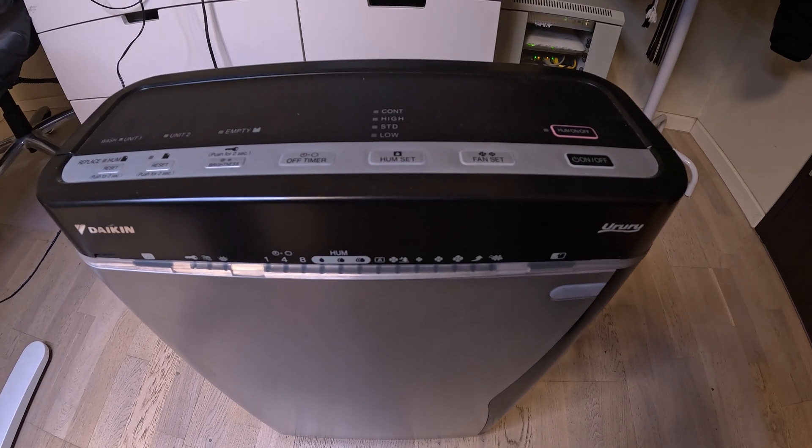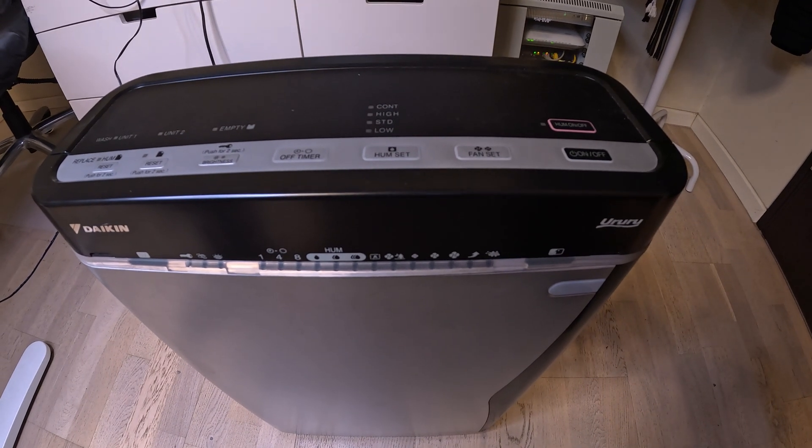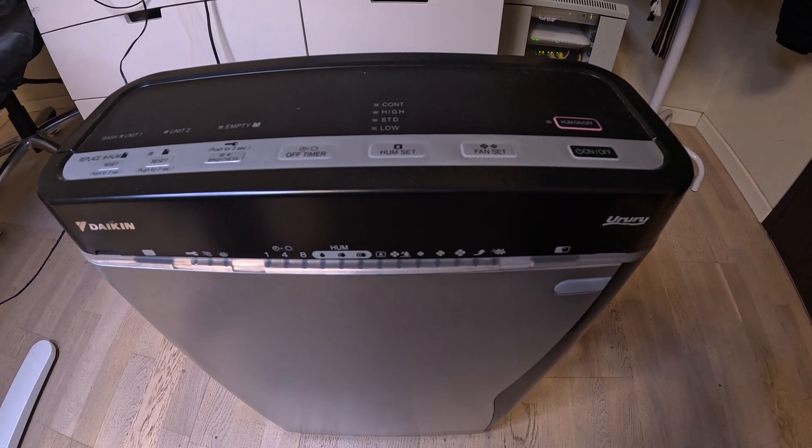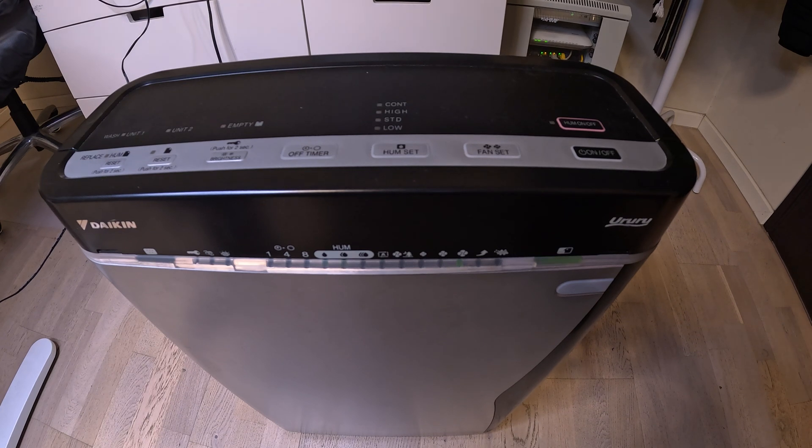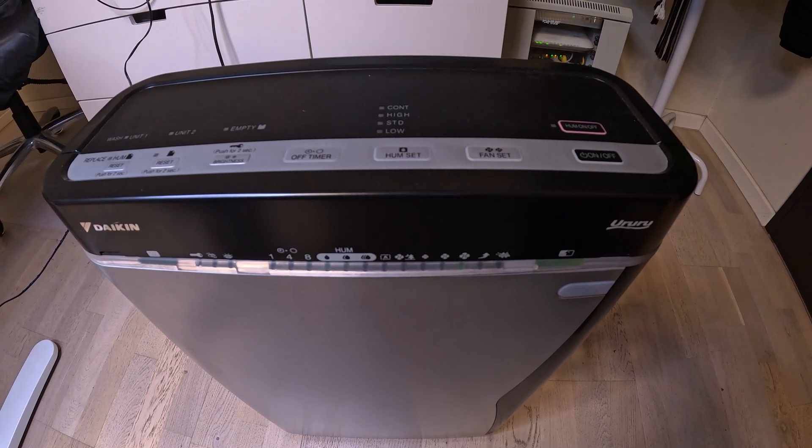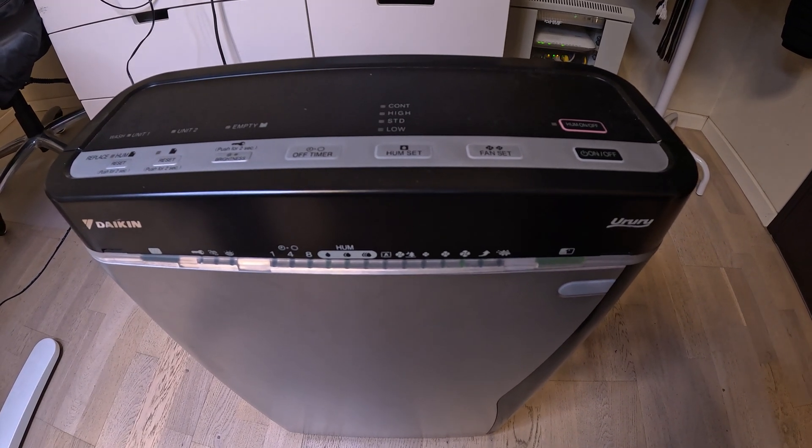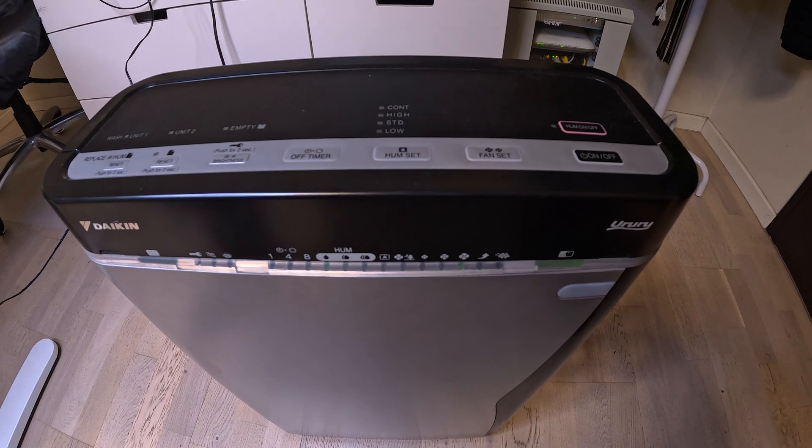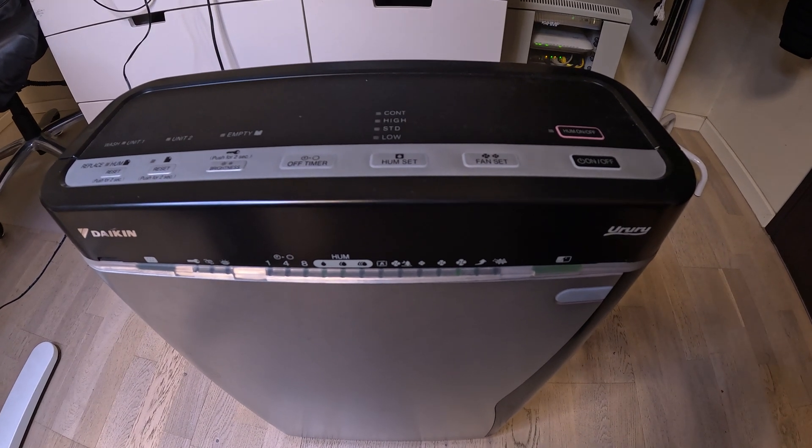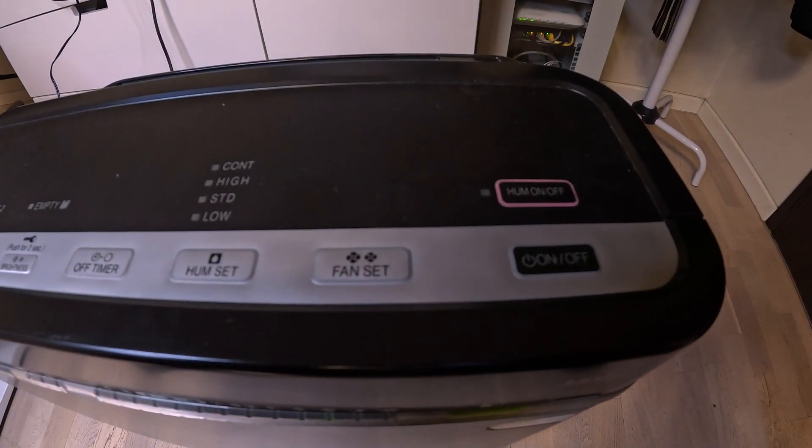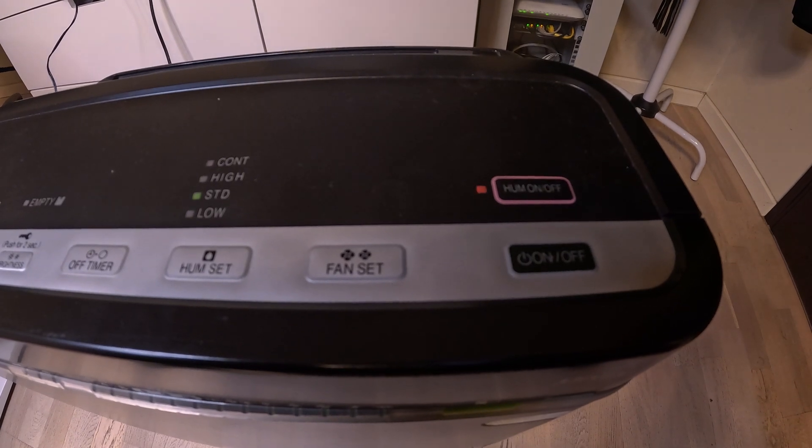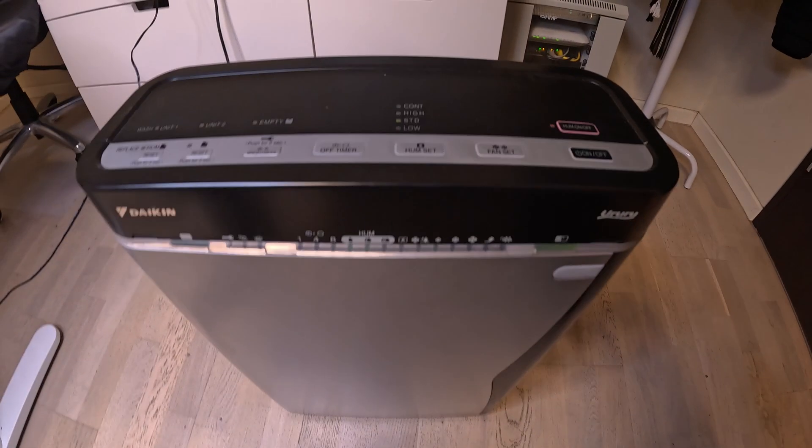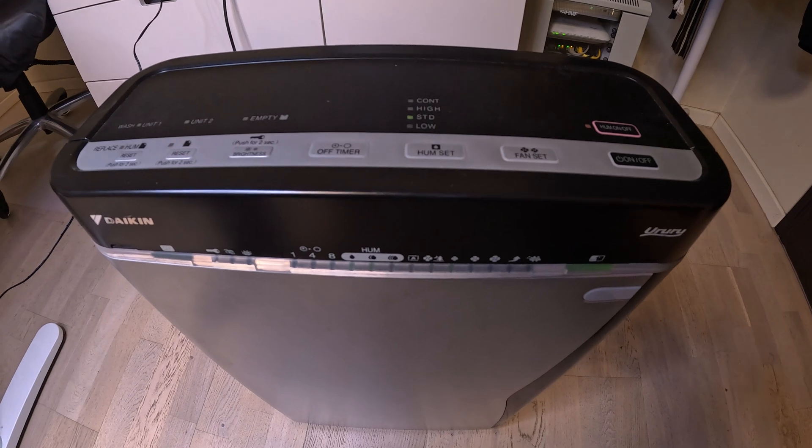Siri, turn on air purifier. Siri, turn on humidifier. As you can see, it works quite nicely.